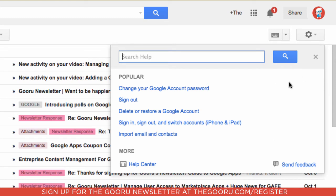And if you're not an administrator, this is actually still a great resource for looking at common help issues that you may run into when using Google Apps.